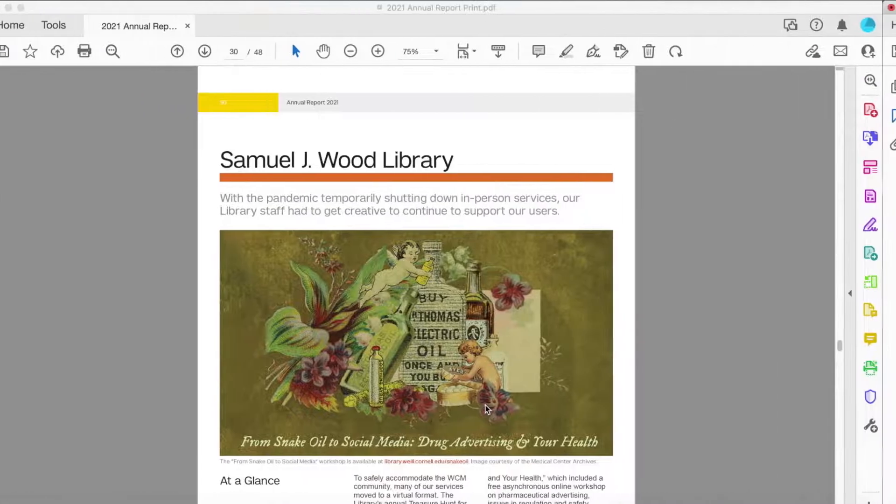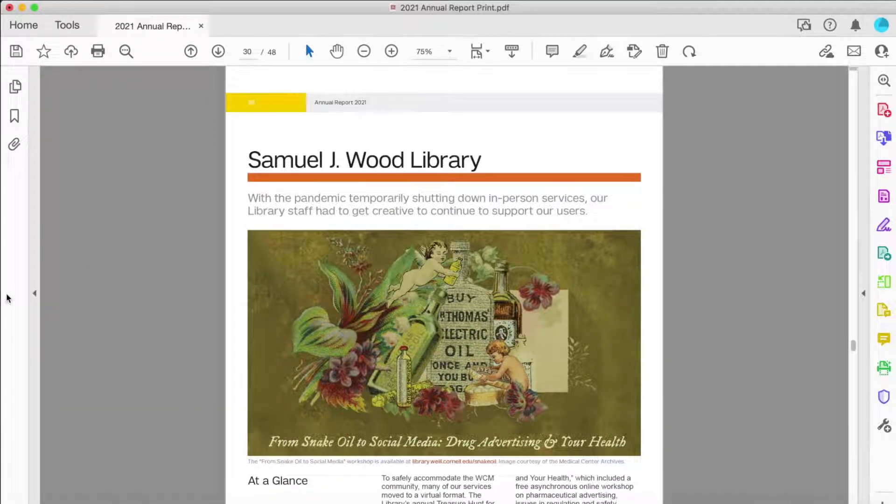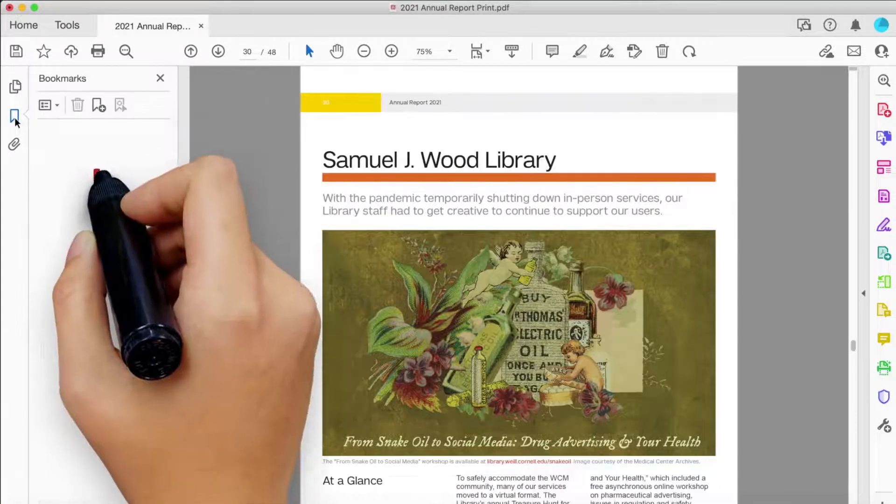You can also add a bookmark by expanding the Bookmarks menu and selecting the Add Bookmark icon.